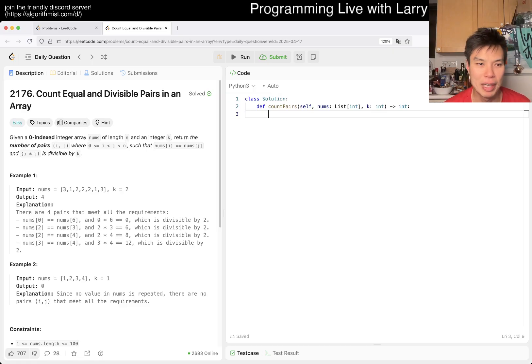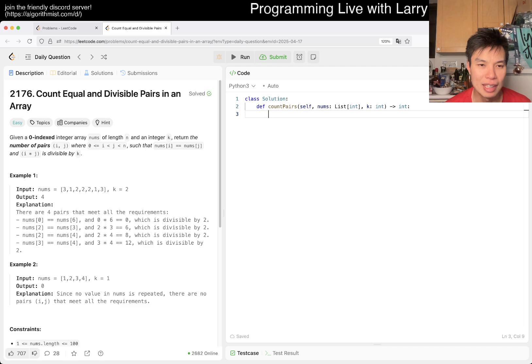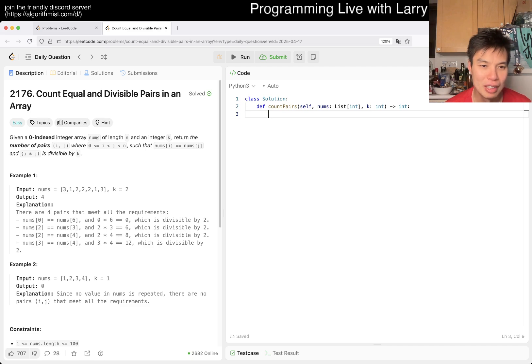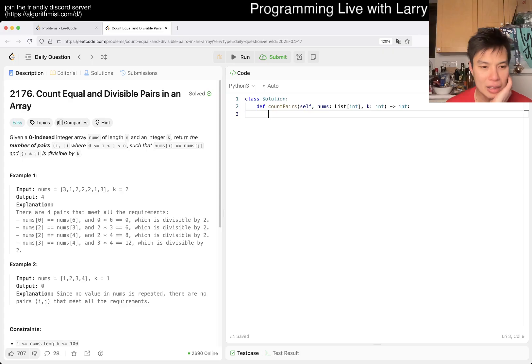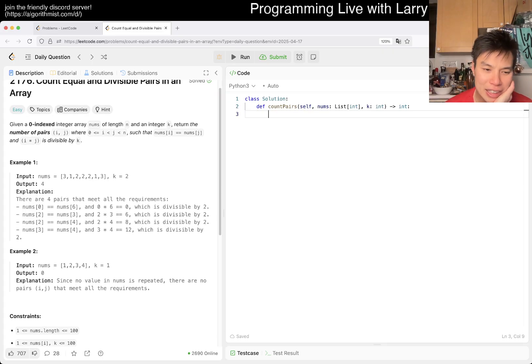Alright, let's take a look at today's problem. We have 2176, Count Equal and Divisible Pairs in an Array. Given a zero-indexed integer array nums of length n and integer k, return the number of pairs i,j where nums[i] is equal to nums[j] and i times j is divisible by k.